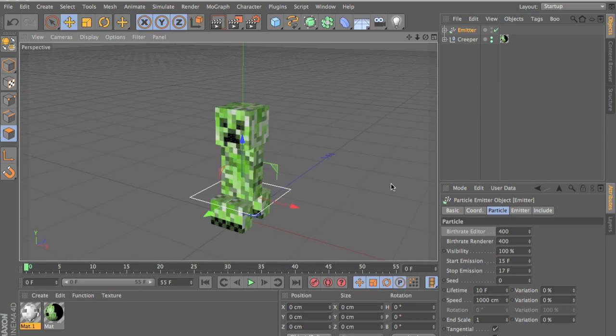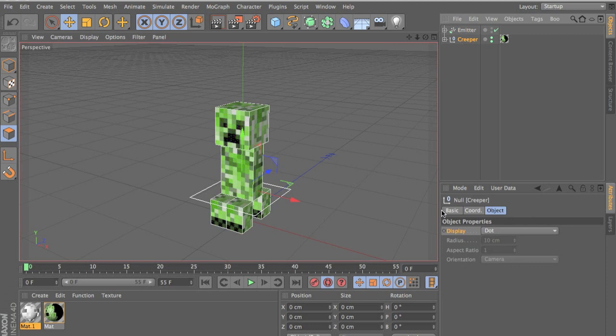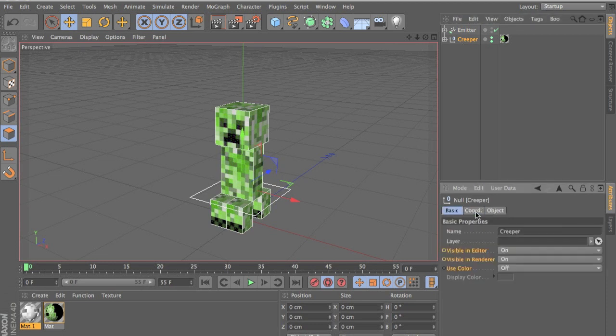And now let's make the explosion. So we want to click record now and we want to select our creeper. And you want to go to the basics of the creeper and you want to make sure you have record on and you want to add a keyframe now.